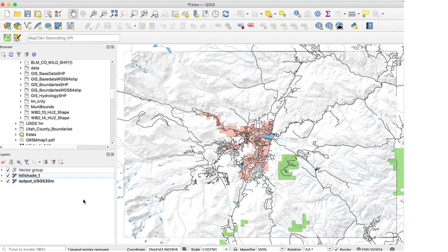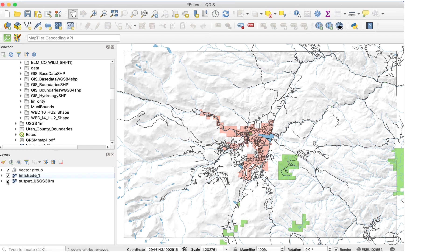Sometimes you might want the relief to be even softer than this. There are several ways to do that. Here's the first method. When you export the map and open it in Illustrator, you can select the relief layer and apply a blur to it. You can also do this in Inkscape. Here are the steps.